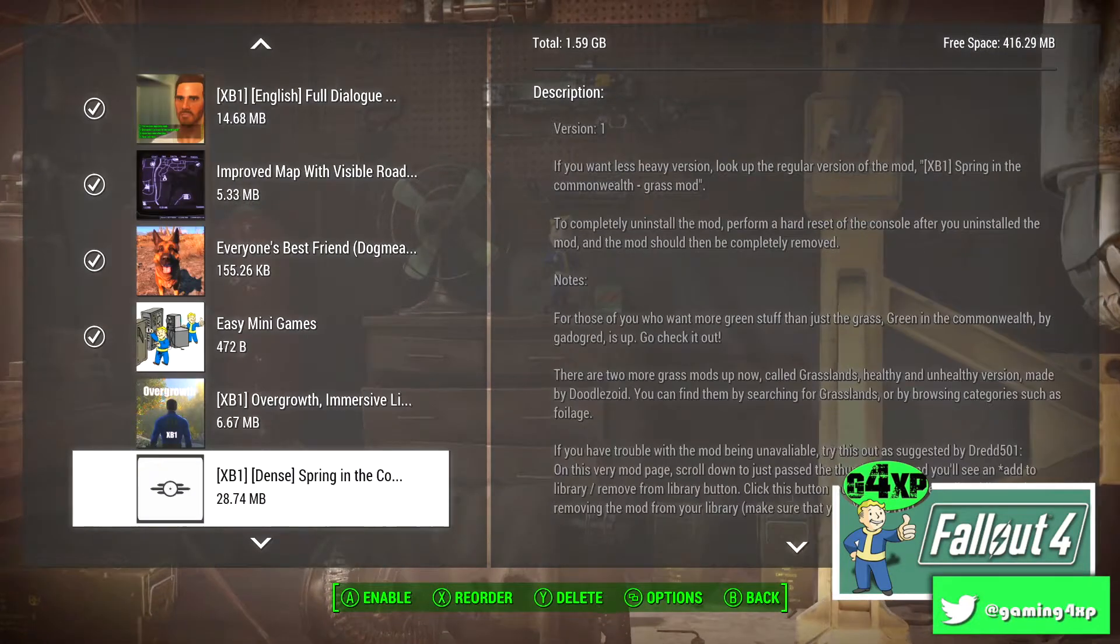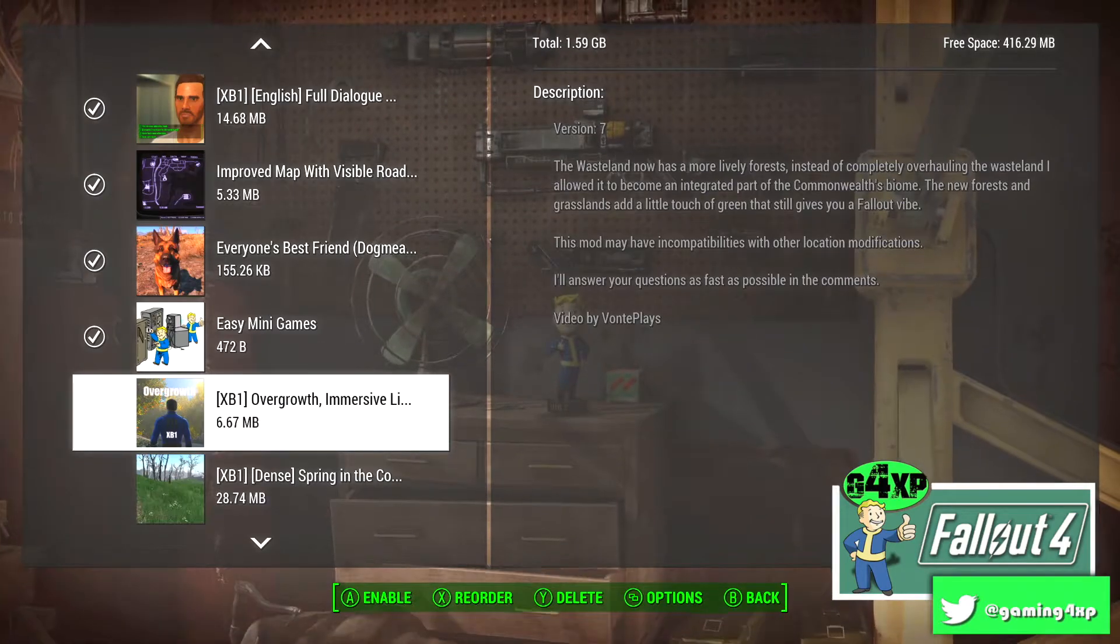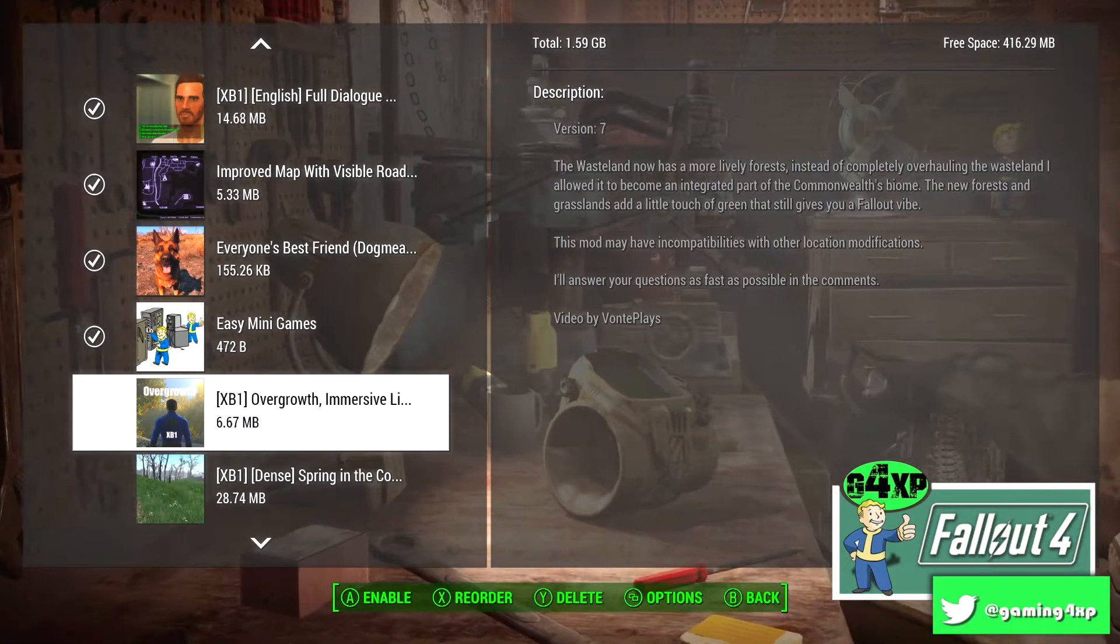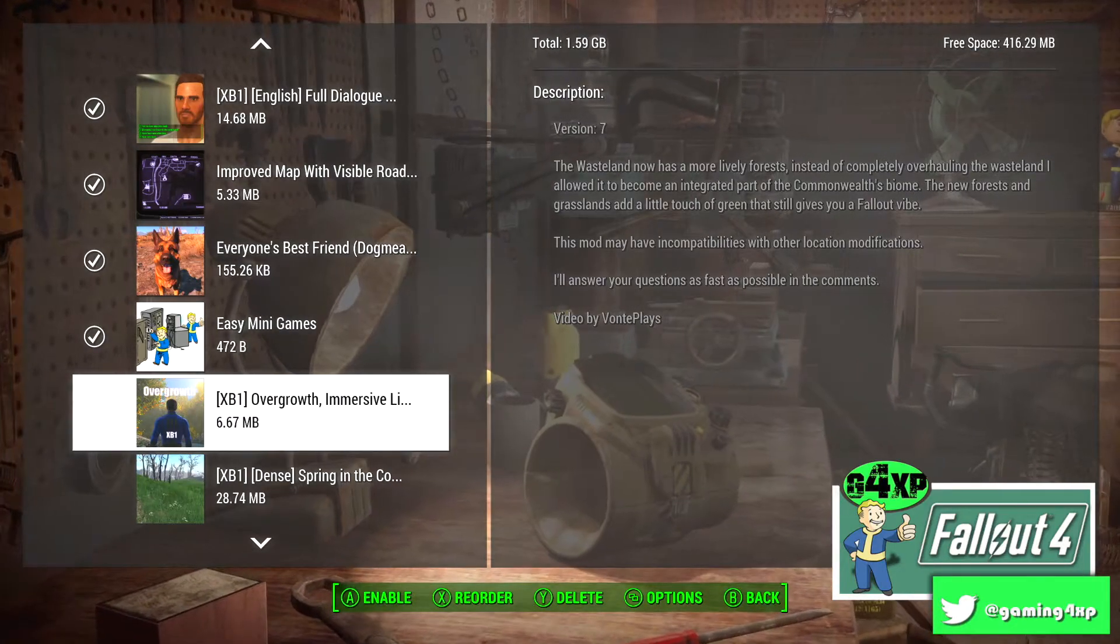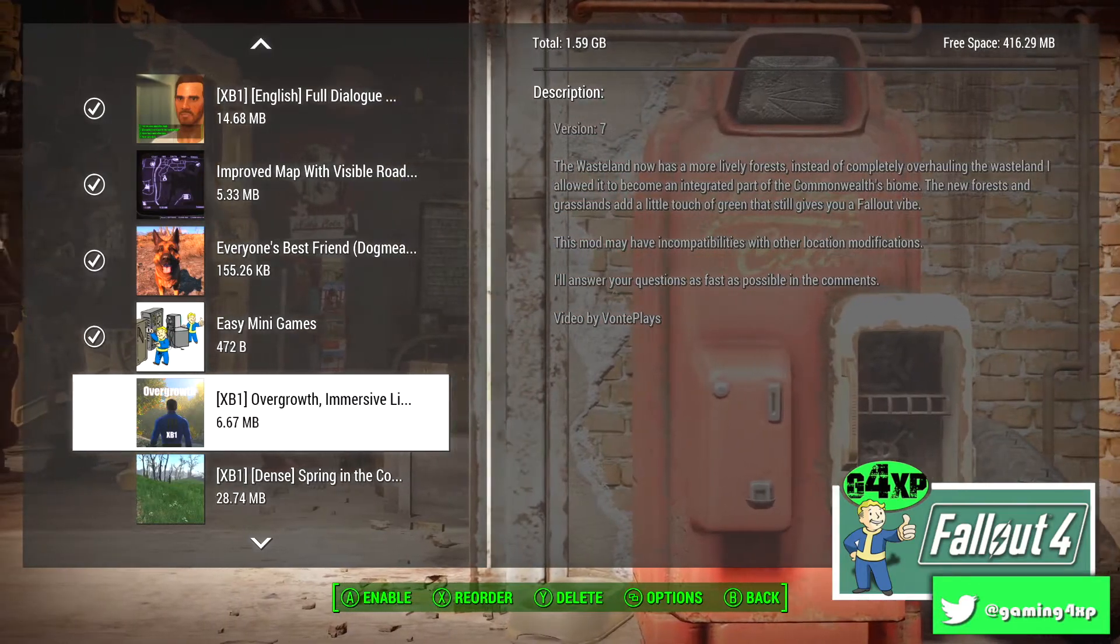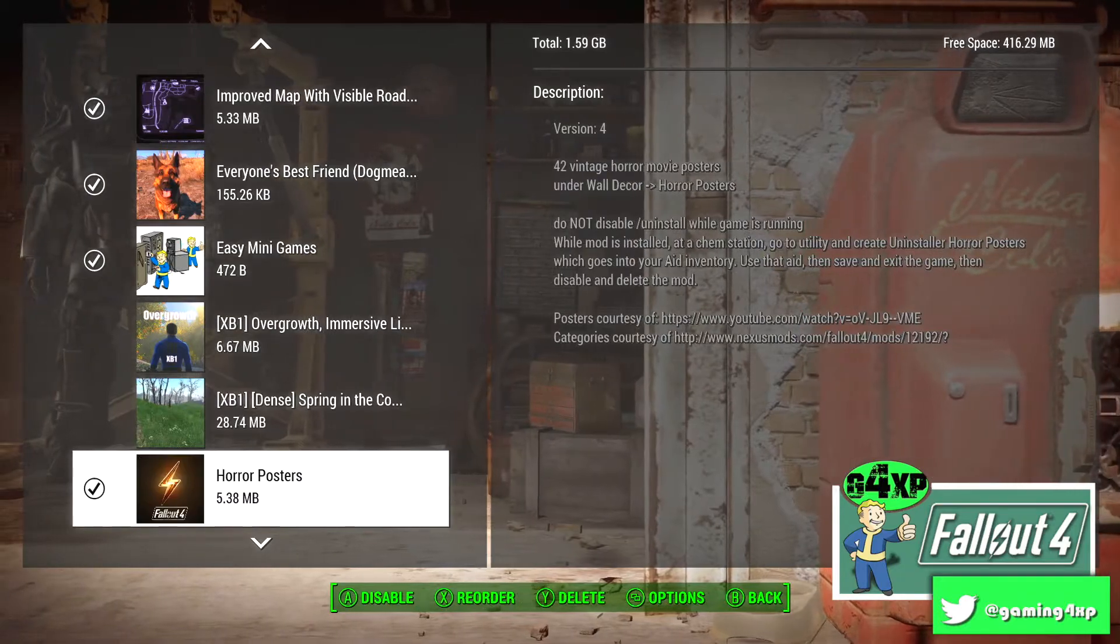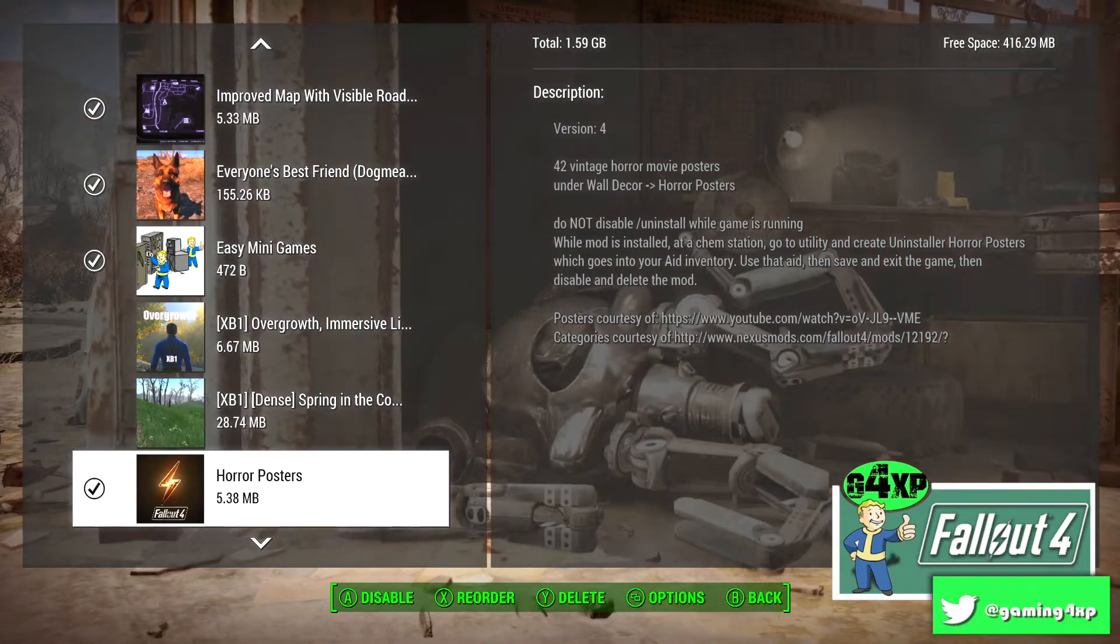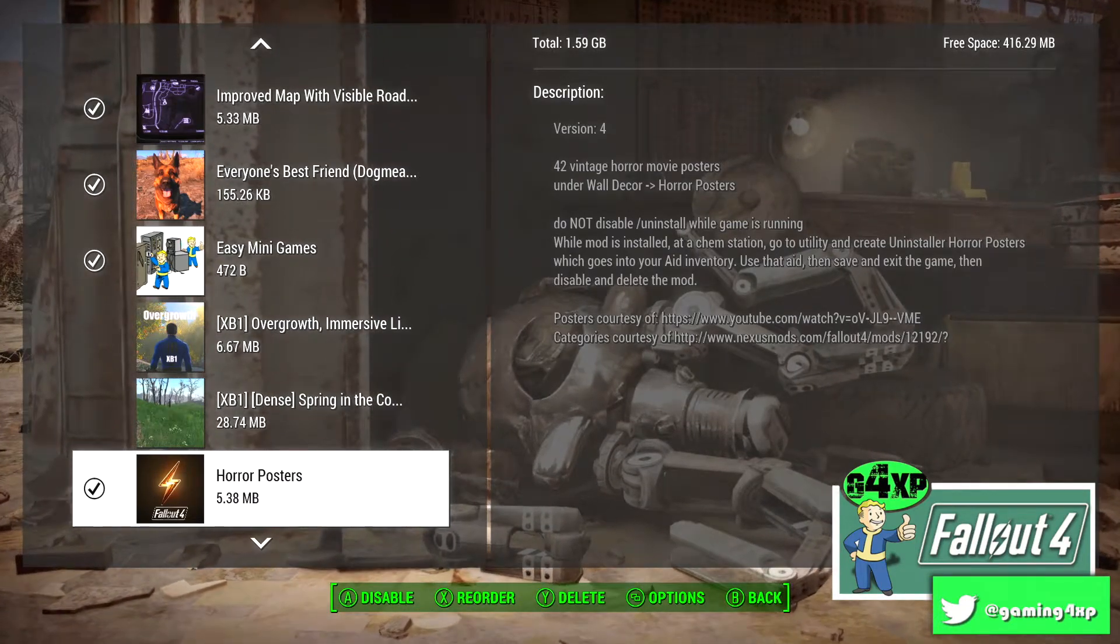Overgrowth and Dense Spring in the Commonwealth. These two mods are basically for gameplay and they're immersion mods and if you've seen the immersion mods video I put out recently you will get a little bit more in-depth background to those. Horror Posters, had that for my trailer park build at Starlight and a few other places.